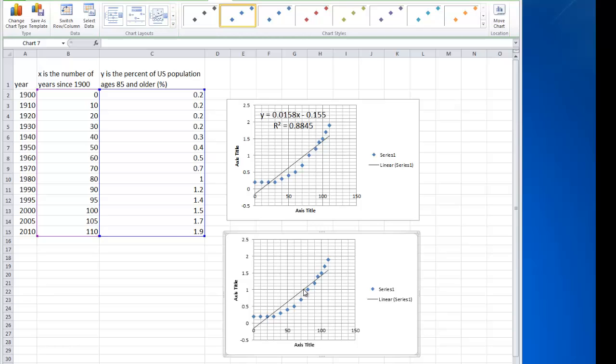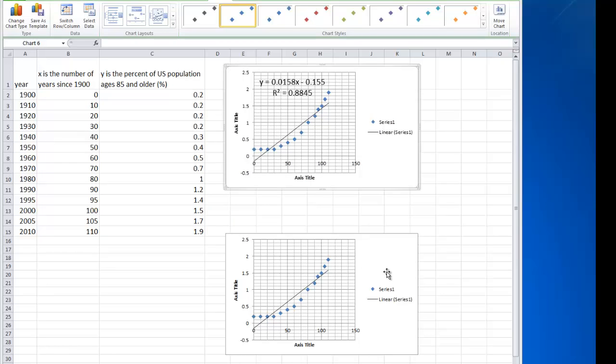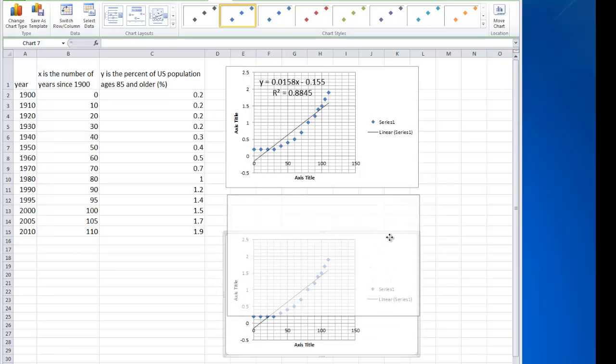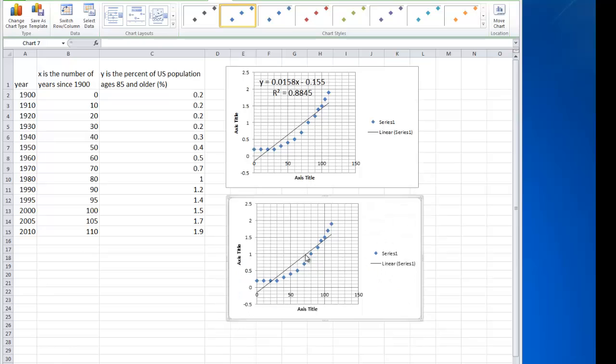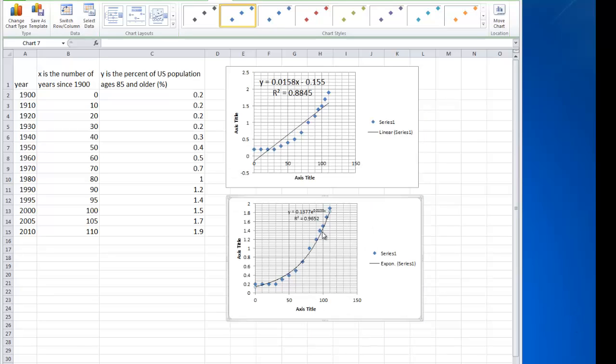And again what we want to do is we want to do an exponential regression. So we're going to go ahead and double click on the line and pick exponential as our trend line option, and also we want to display the equation and the r squared value on the chart.